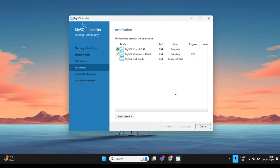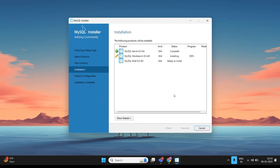Wait a few minutes for MySQL Server, Workbench, and Shell to install. Server and Workbench are installed successfully; Shell is also being installed. Do not change your internet connection during the process, as this may cause version compatibility issues. Please wait until the download and installation process is completed.